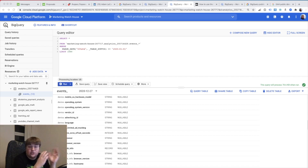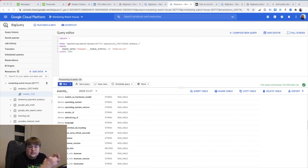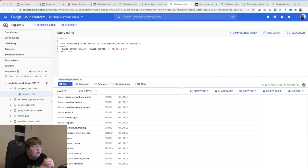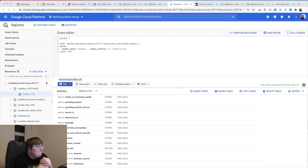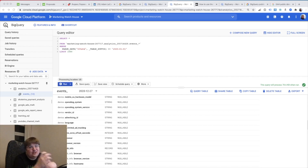The first problem was table suffixes, which we solved — that was the piece of code from the last video. The second problem is nesting. When the people from Google decided to move to the new structure, they chose a more universal format for pushing all the data to BigQuery, which is extremely powerful, but it's kind of difficult for us as analysts to actually operate and work with it. So we need to put extra time and extra effort into working with this.